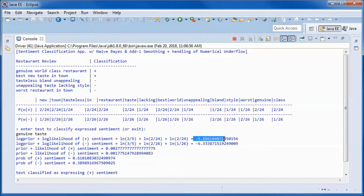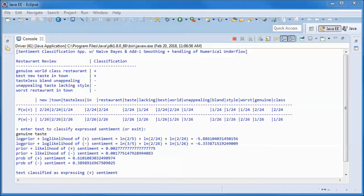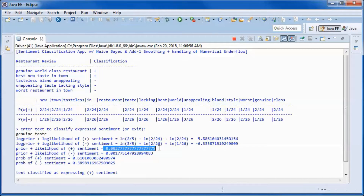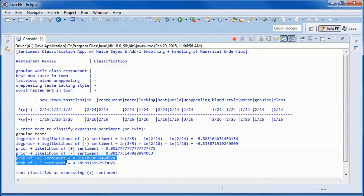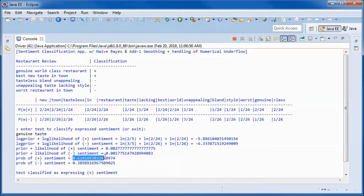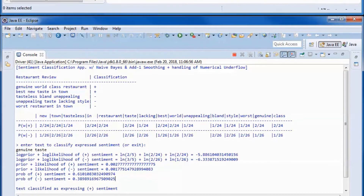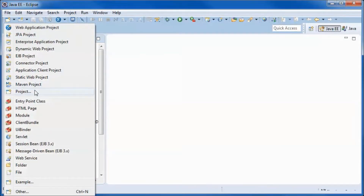For negative sentiments we obtain a different number. Since the positive number is bigger, we could have stopped here and concluded that the text is classified as expressing positive sentiment. But prior plus likelihood gives us the full number, from which I obtained the probabilities of positive and negative sentiments — and those two add up to one.